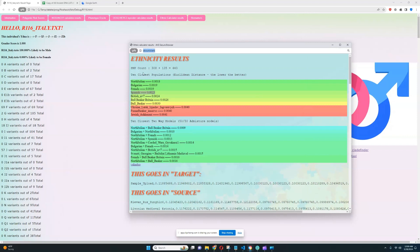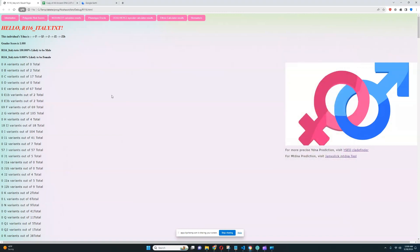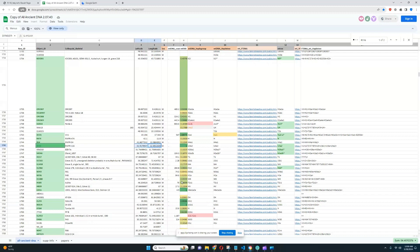What about the haplogroups? His Y-DNA is J2B, and his mitochondrial lineage is U3A2.